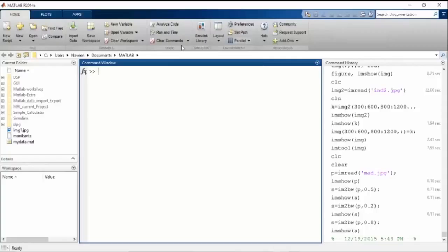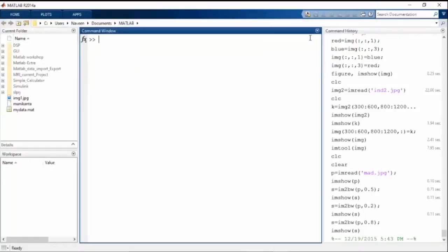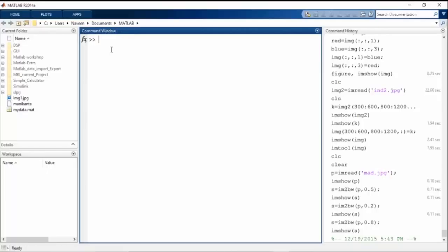I want to talk about the basic interface. The basic interface of MATLAB has these things — it provides us four windows. The first one is your command window.